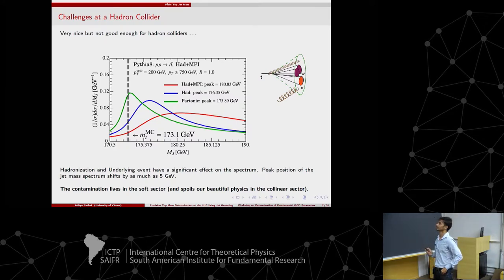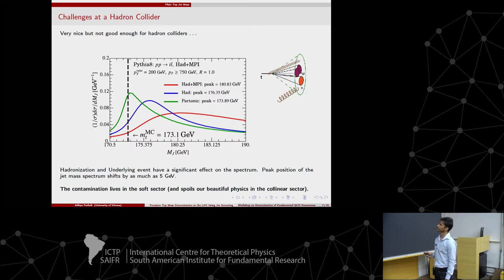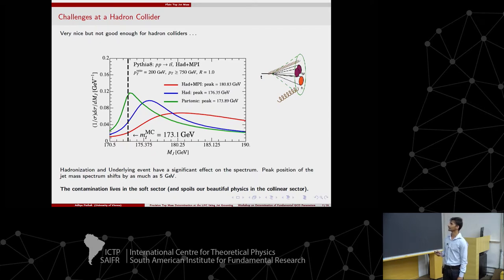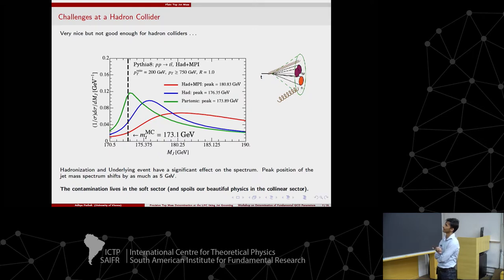This is still not ready for hadron colliders. Here is the jet mass spectrum in Pythia for tops with PT greater than 750 GeV. The green is the parton-level spectrum, very close to the input top mass. But when I turn on hadronization, the peak shifts. And when I turn on underlying events, the peak is broadly smeared. All the beautiful collinear physics gets washed out by soft physics, with large contamination from underlying event and non-perturbative hadronization effects. We need an observable that is more robust — one capable of competing with the current precision of top mass measurements at the order of 1 GeV.